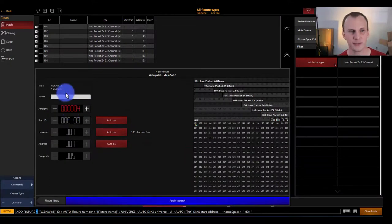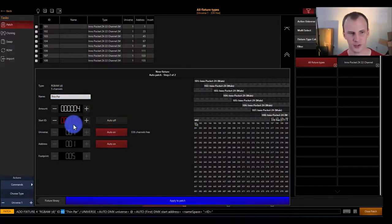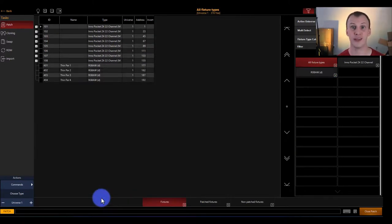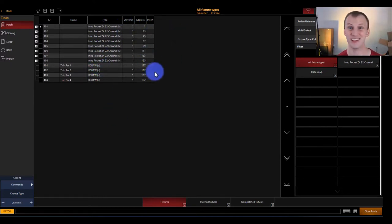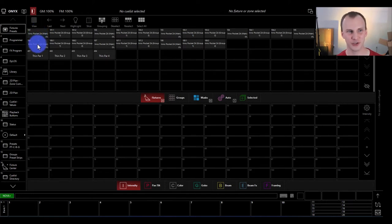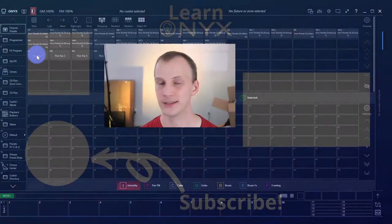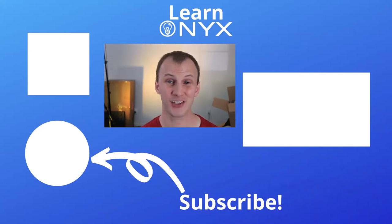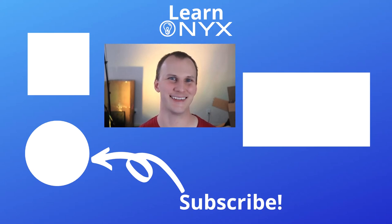So let's go ahead and patch four of these. You can also name your lights — maybe these are Thin Par or some generic par. I'll name this Thin Par, set four of them at ID 401, leave everything else the same, and boom — they get patched. They're named Thin Par 1 through whatever, and it shows the fixture type. The D in parentheses shows it's a virtual dimmer, and we see all our universes and addresses. Take note of these — this is what you put into your fixture to make sure it responds. You can also mouse over the fixture screen to get a popup showing the DMX address and universe. That wraps up patching — let's hop into the next video.